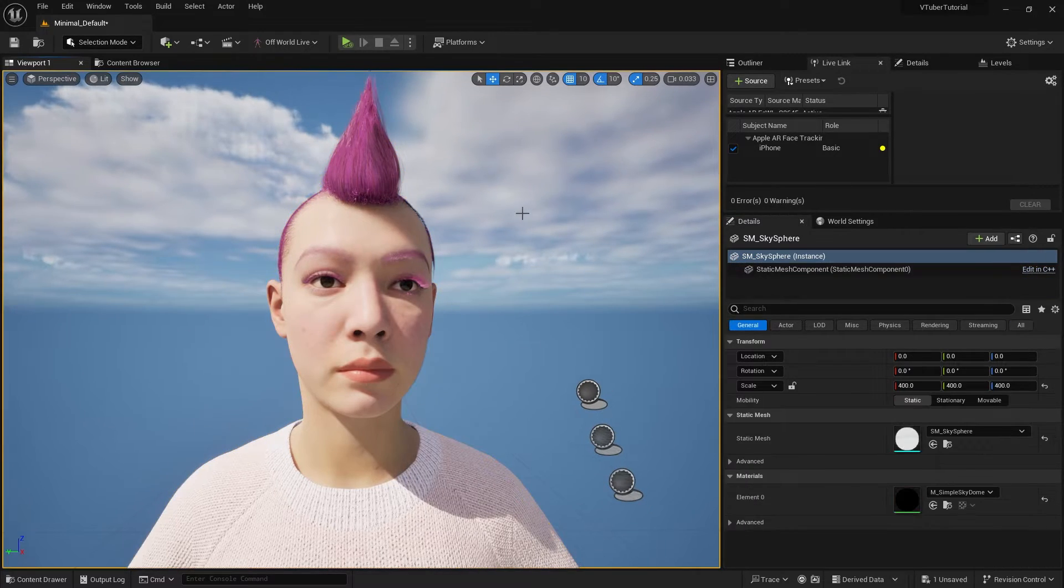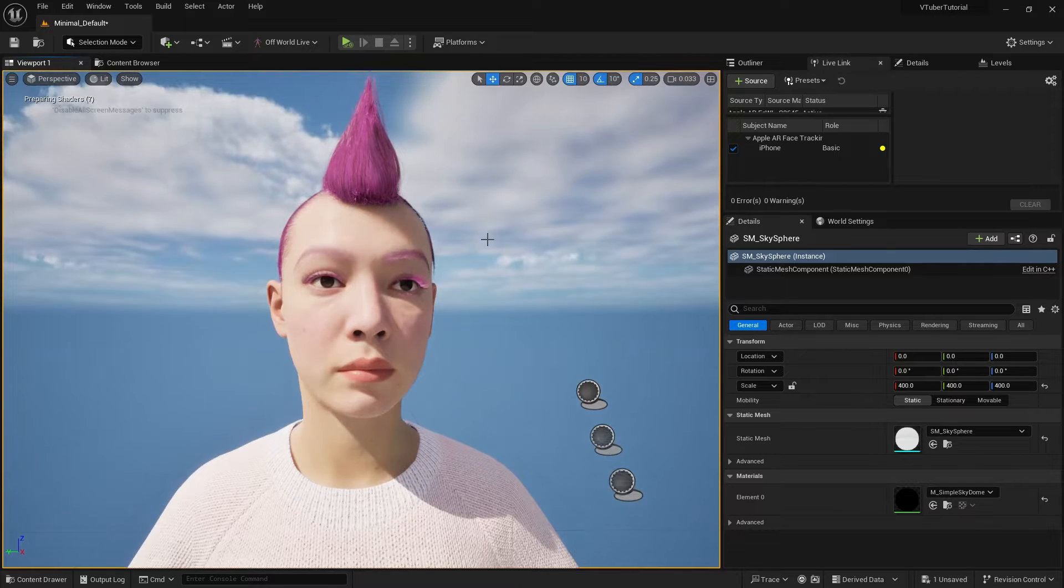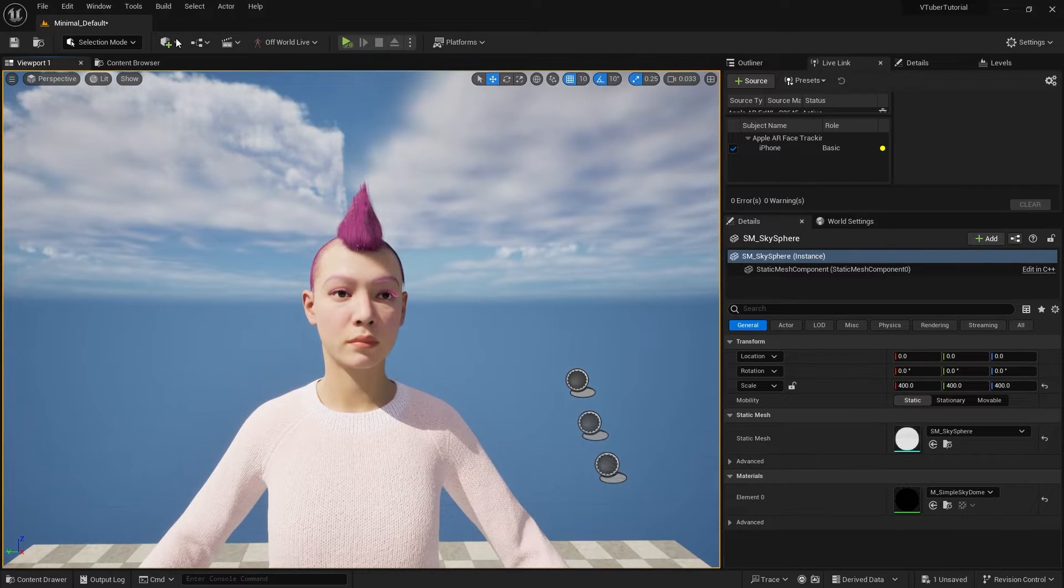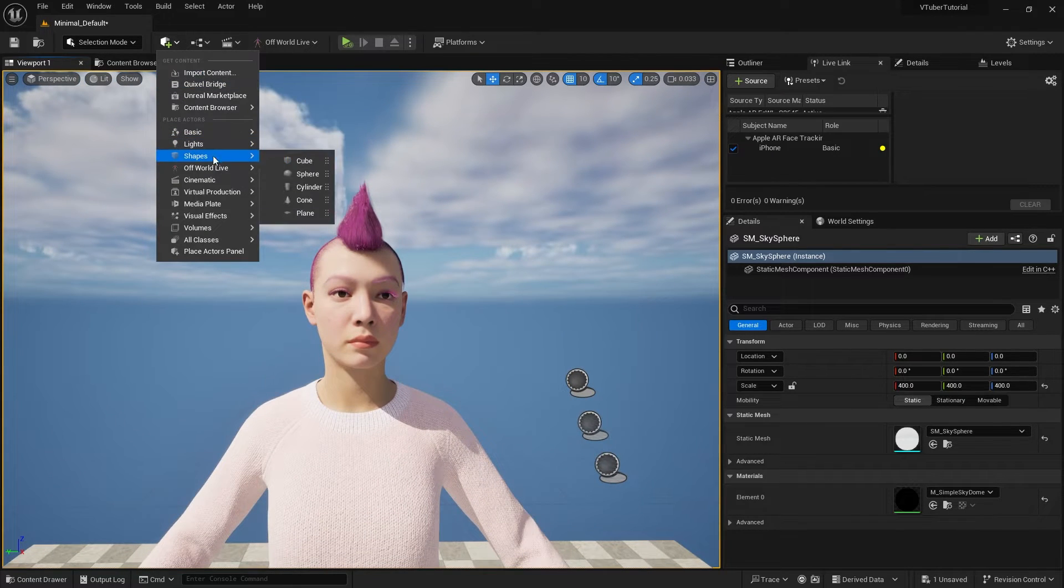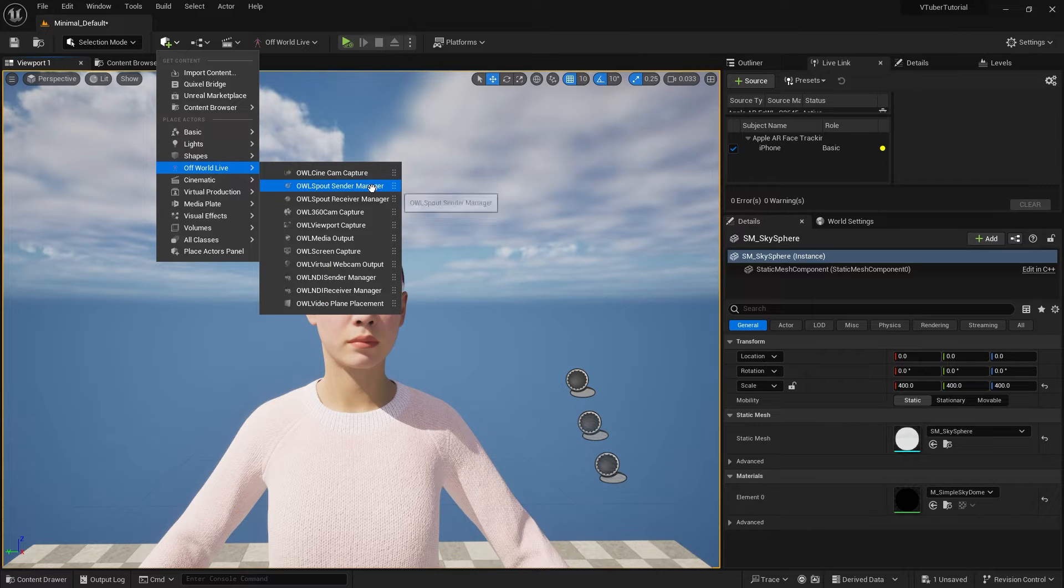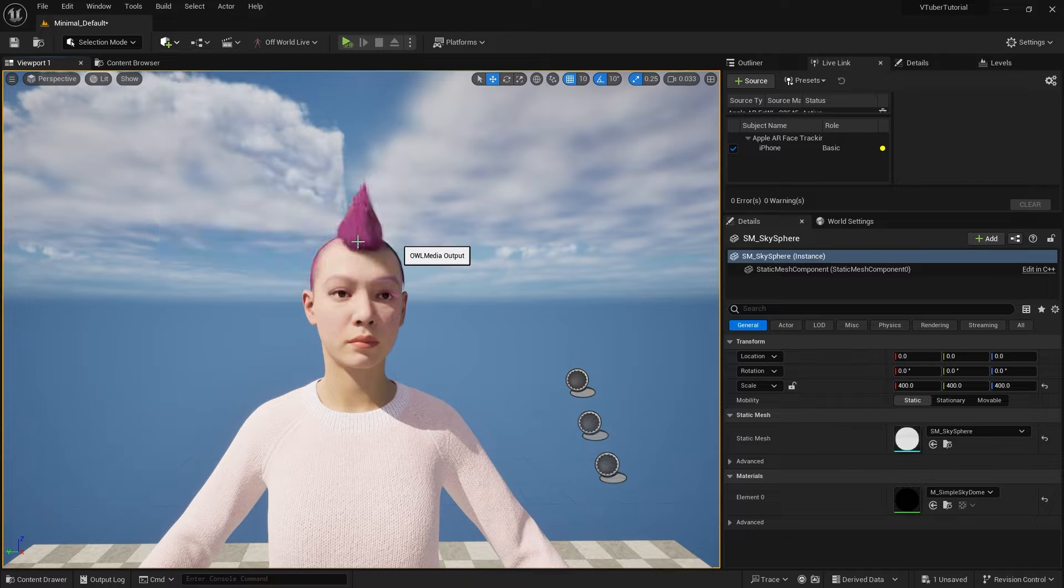There's also one more option that allows us to stream to these platforms directly from Unreal Engine. The OWL live streaming toolkit also comes with its own OWL media output. Once you add this component into your scene,